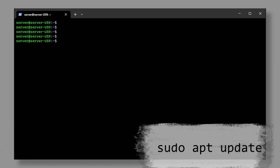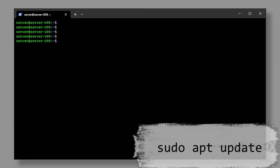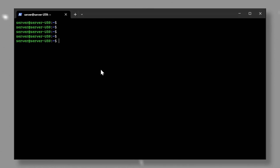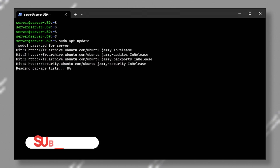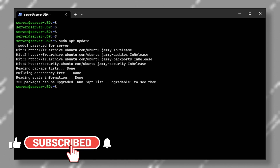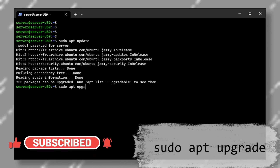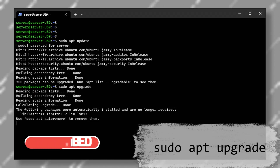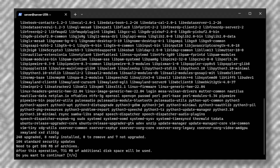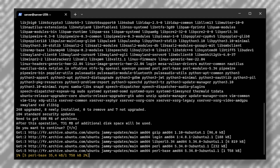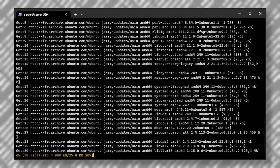The first thing we need to do is update our Linux system. Let's update the repositories by typing the following command: sudo apt update. This should update the repositories. Once we are done, type sudo apt upgrade. This should upgrade your system and it is going to take some time, so I am going to pause here.